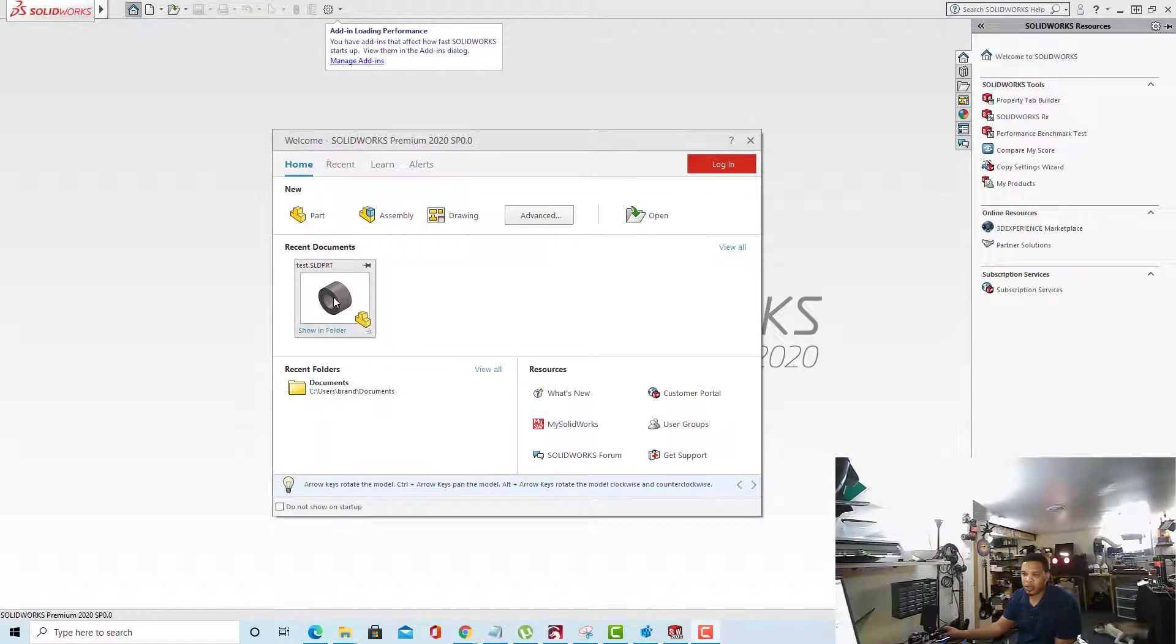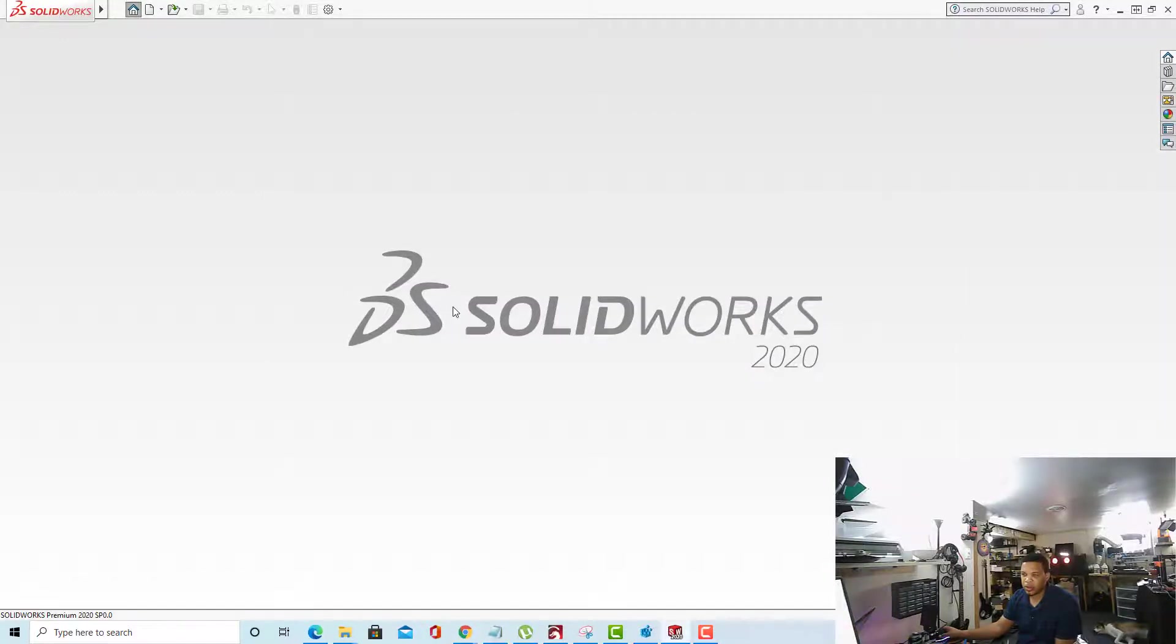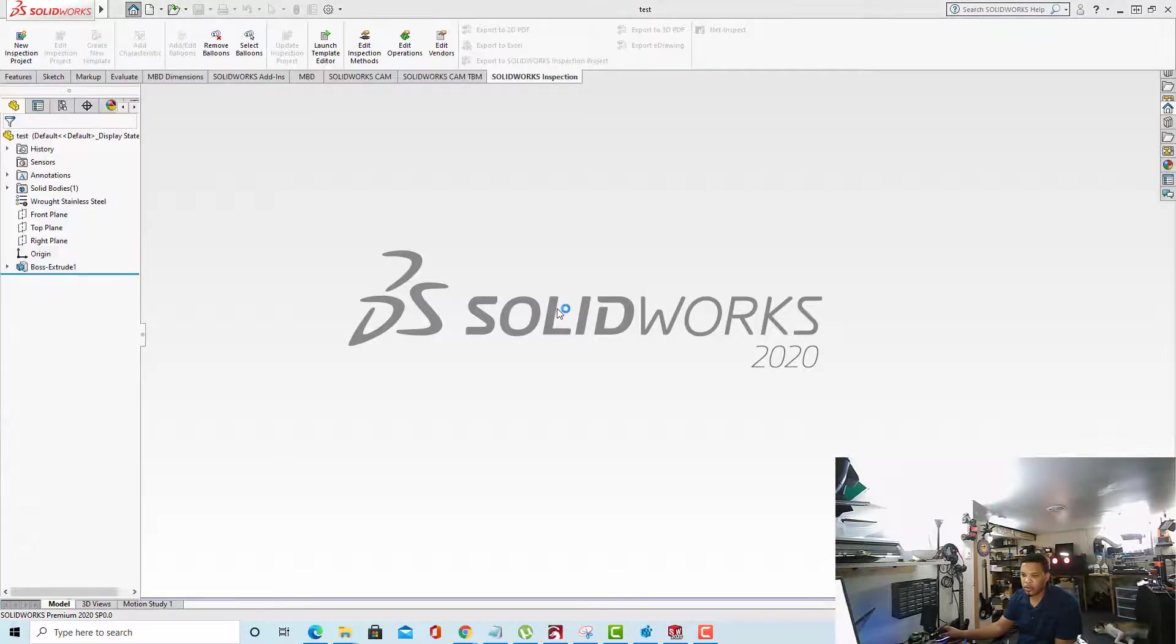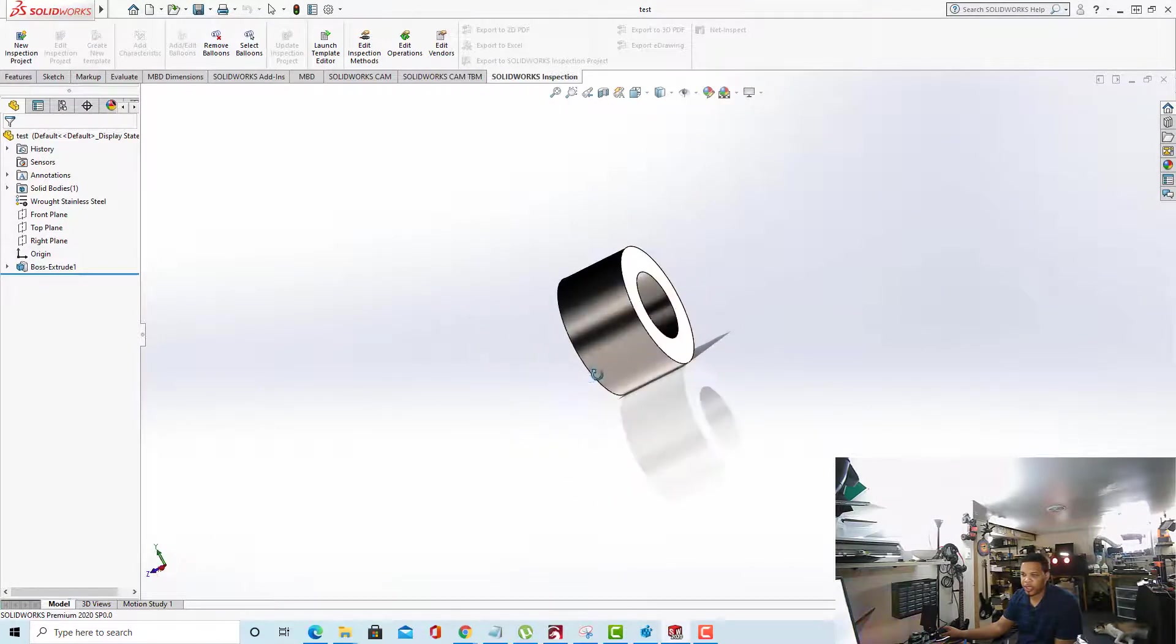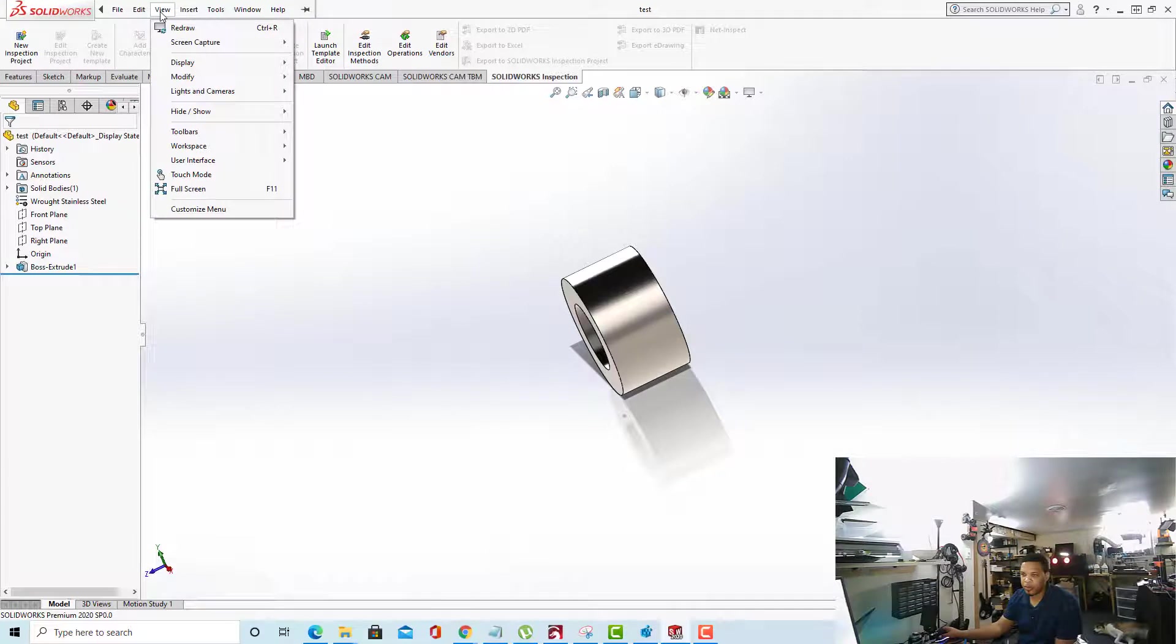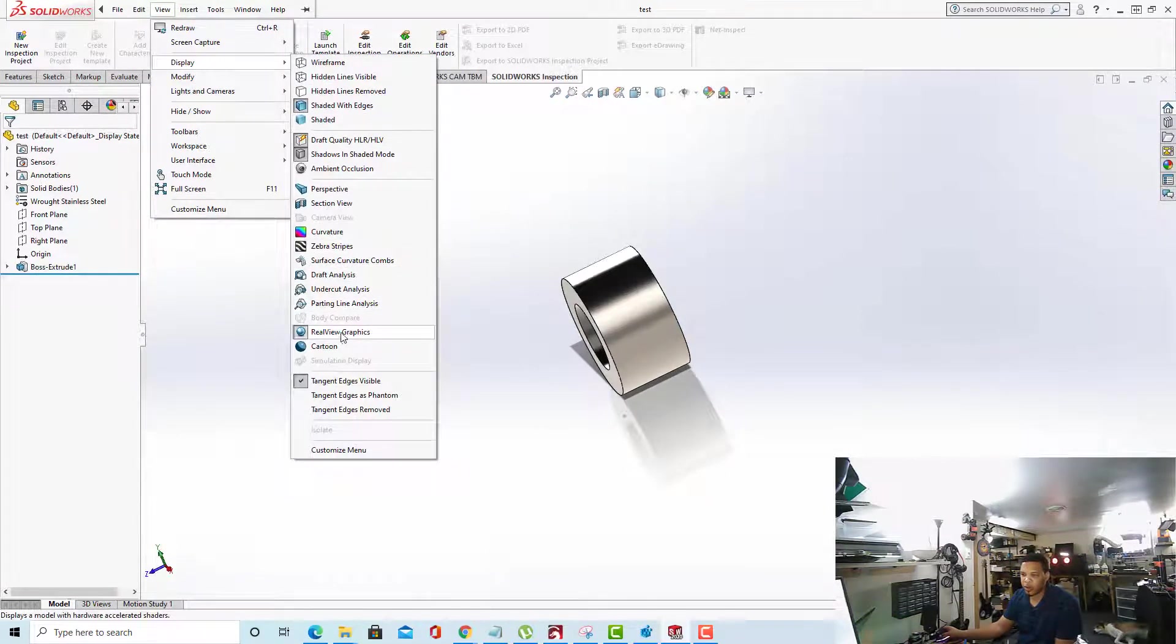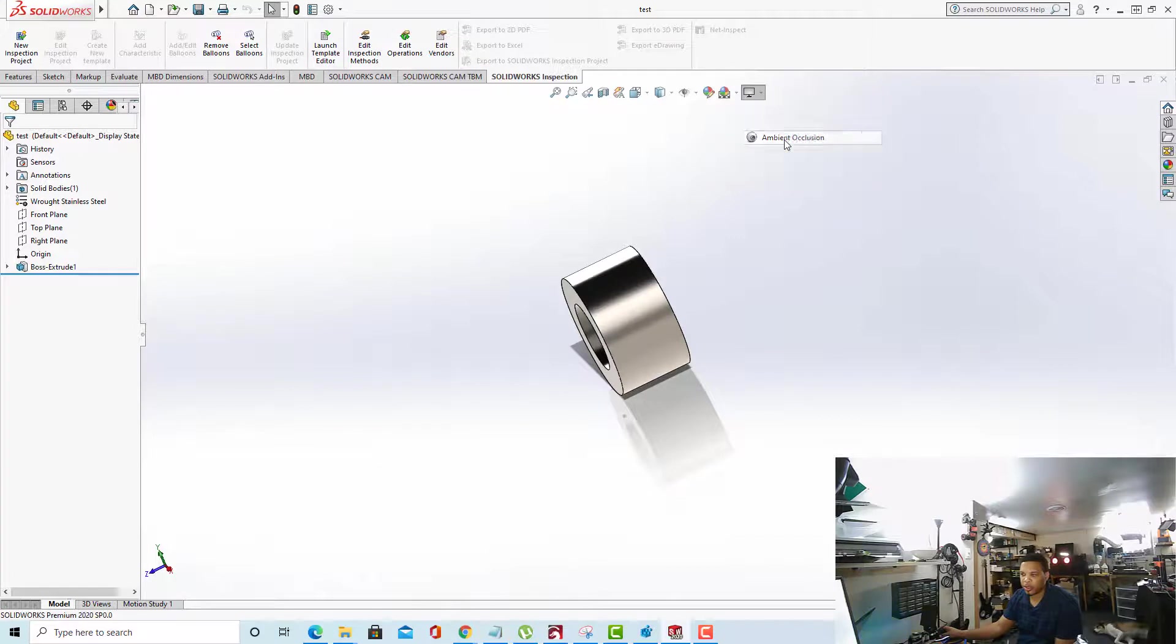Now that I have SolidWorks open, I'm going to open back up my file. And now you can see RealView Graphics has been enabled. If we go up to the View menu and we go to Display, now you see that RealView Graphics is turned on and we have all the options associated with it including the RealView Graphics option in the menu up here.